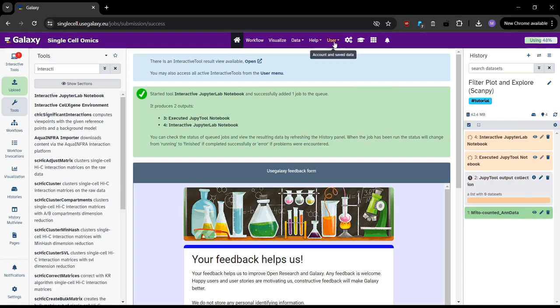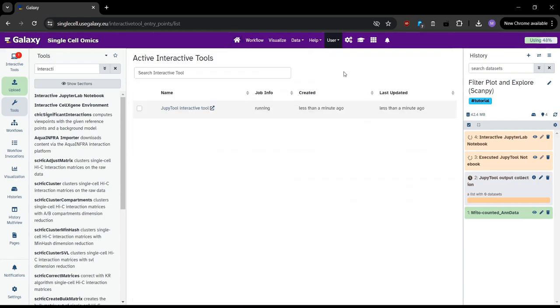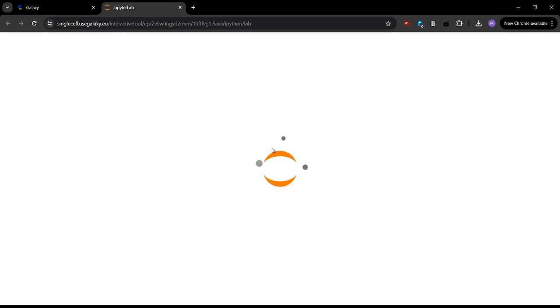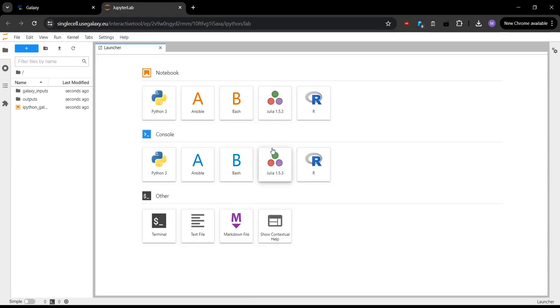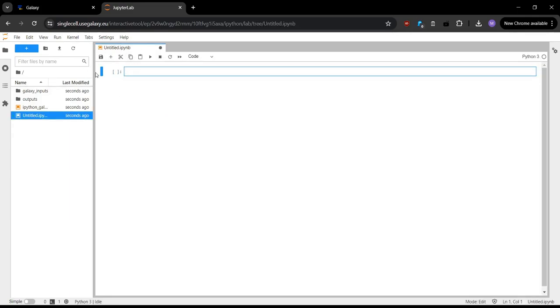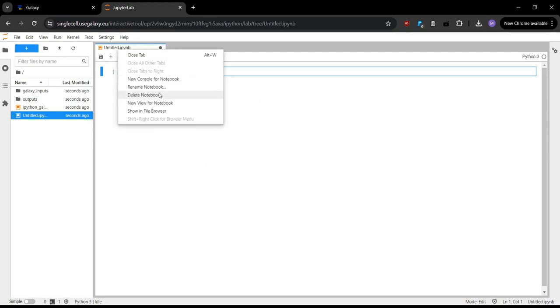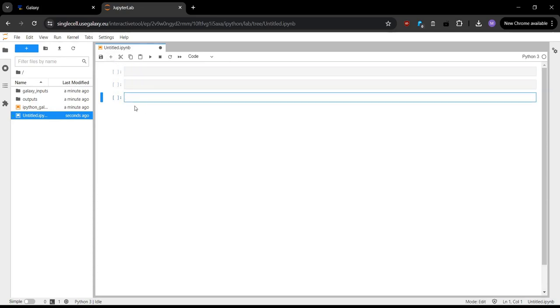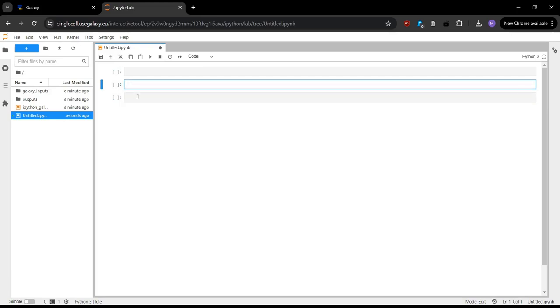So now we can see it's orange, so it's now running. So we can access JupyterLab by going up to user. Active interactive tools, and then we can have our list of our interactive tools. So we can see our JupyterLab here. The job info shows it's running, and it was created less than a minute ago, so this is the correct one. So we can go ahead and click on this link. Now we'll open up a new tab that will launch JupyterLab for us. Now we just wait for that to load. So we have JupyterLab here. We can create a new notebook. Under the notebook section, we can click on Python 3. That will generate a new notebook for us. We can go up here, and we can rename the name of the notebook. We have our code cells. We can click on this button to create new code cells.